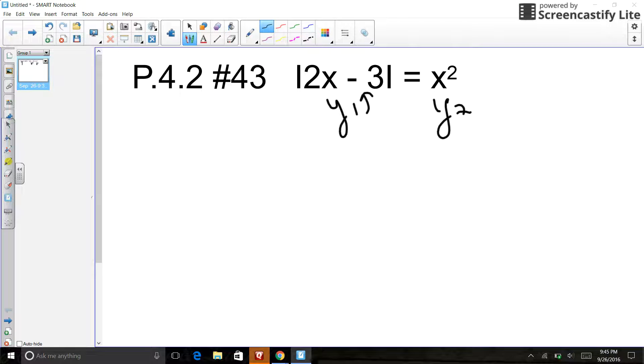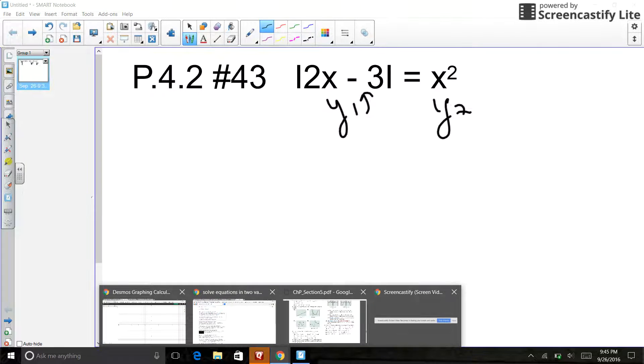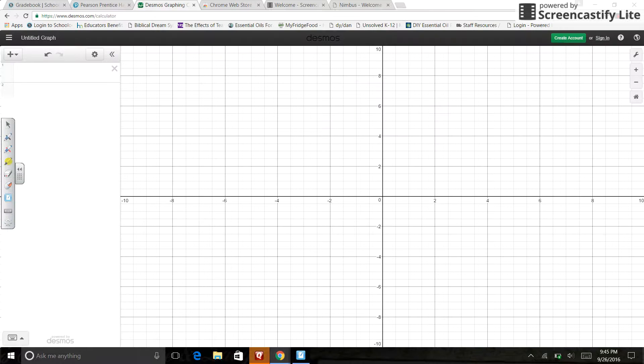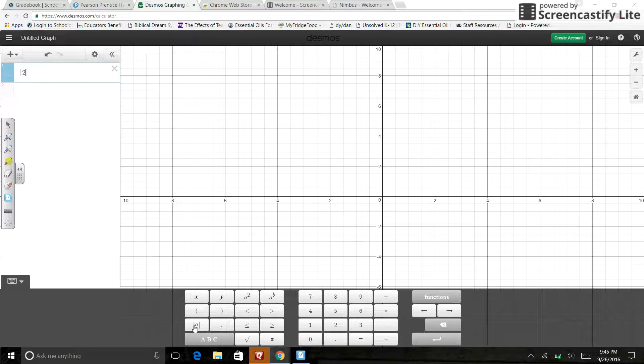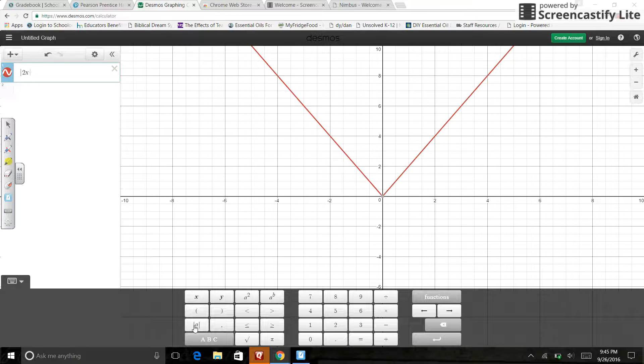So what I'm going to do, I'm going to hop over to my graphing calculator. I'm on Desmos.com because I'm on my computer at home. And so over in here, I'm going to type in the absolute value of 2X minus 3.